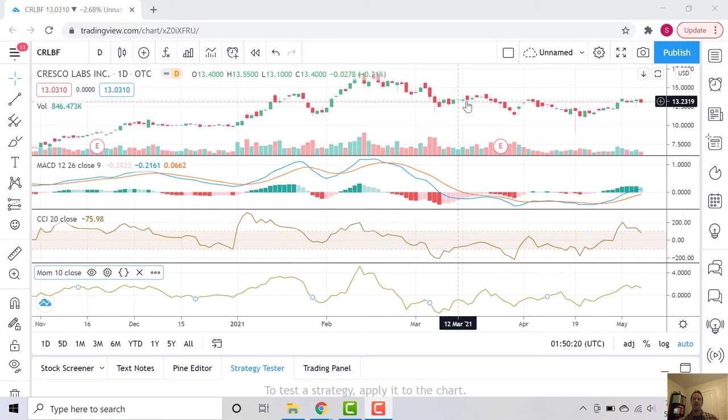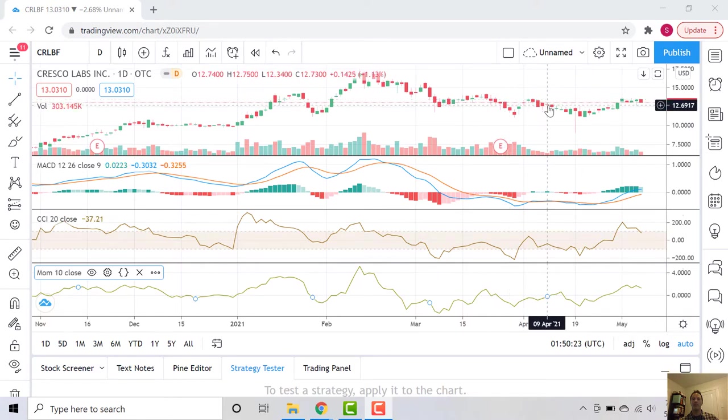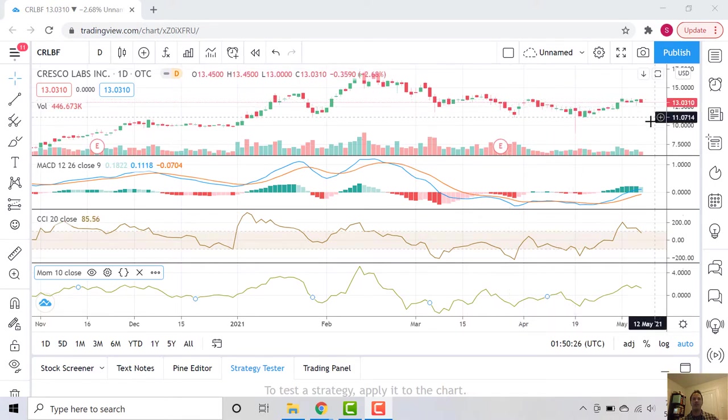And then the market's given a little of that back into more recent months here, March and April. And we're currently trading at about $13.